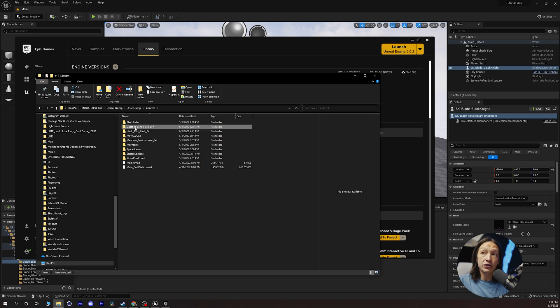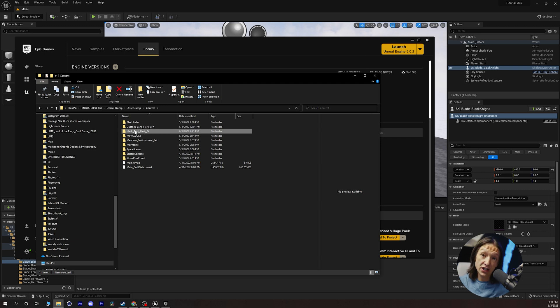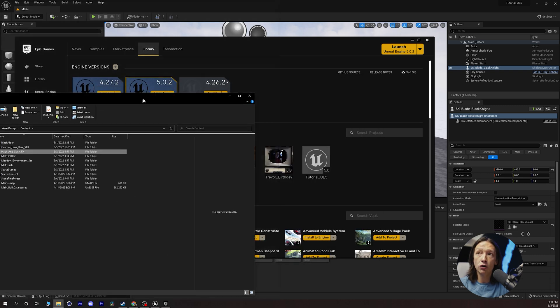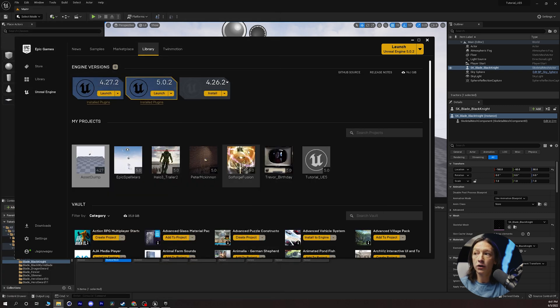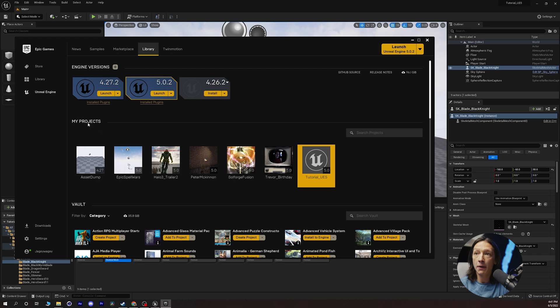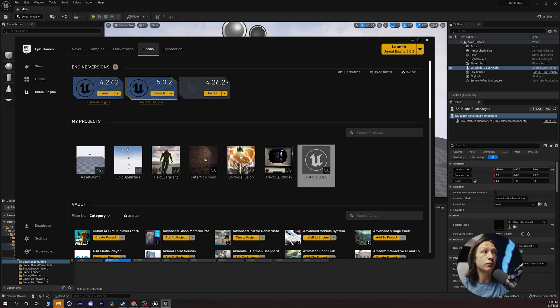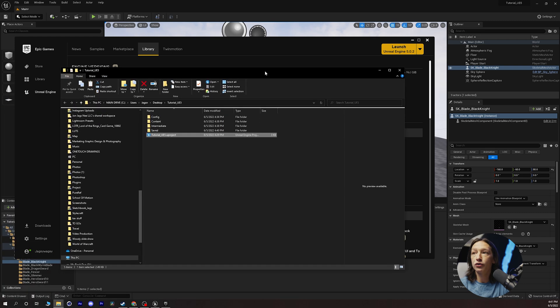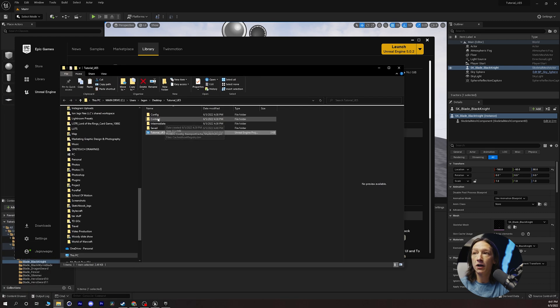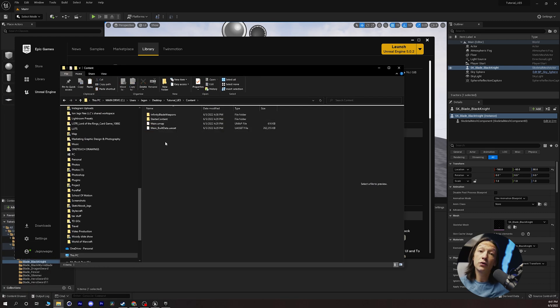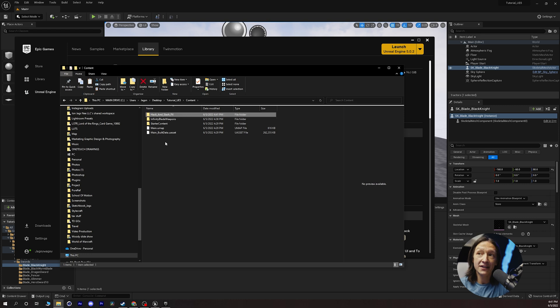So now what we can do is we can take that, we can hit Ctrl+C on our keyboard and copy it. Now we're going to go to our tutorial folder. So we'll go to our my projects and right click show in folder. And then we will go to the same content folder that we were here and we will Ctrl+V and paste that.